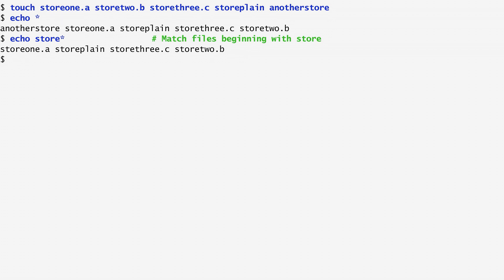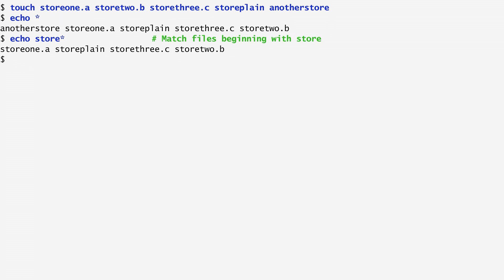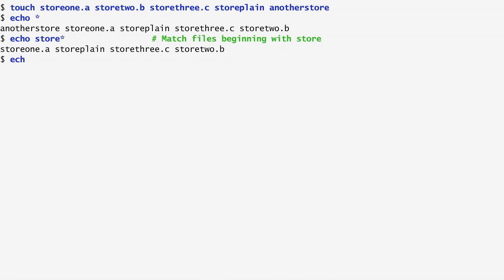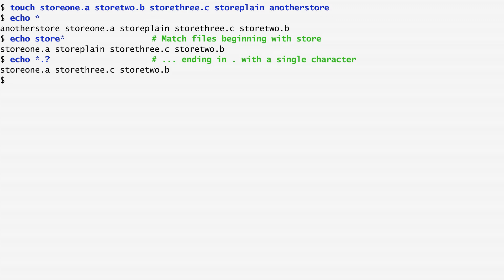Another special wildcard character is the question mark which matches one single character rather than anything. So, echo star dot question mark returns any file that is followed by a dot and then a single character.